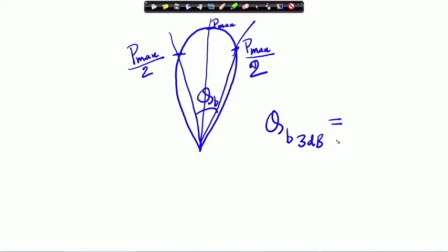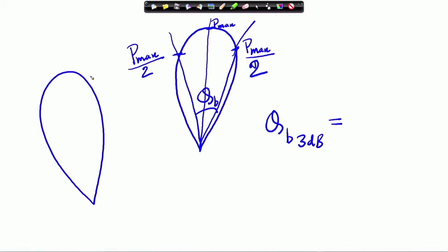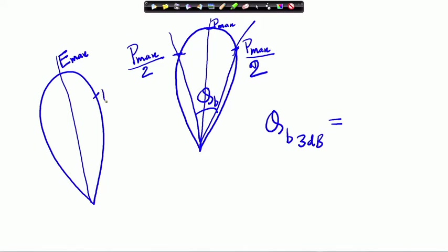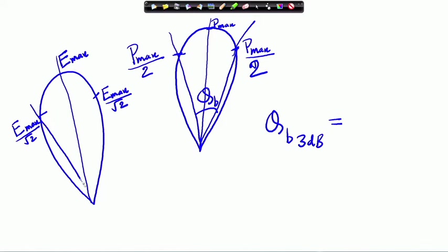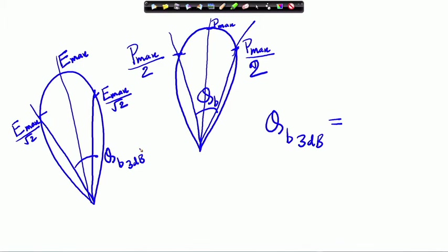If instead of power we plot fields, and the main lobe is plotted, then the maximum field is E_max and we locate two points at E_max/√2. This angular width is the 3 dB beam width. So either from the field pattern or from the power pattern you can quantify the 3 dB beam width.